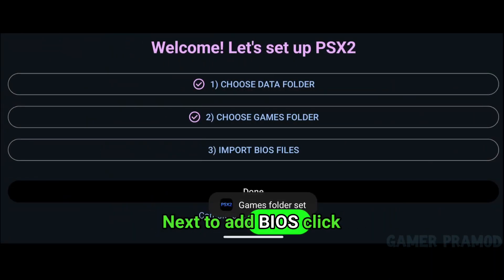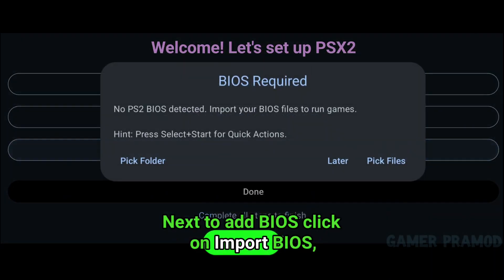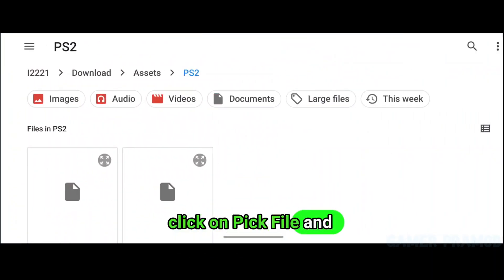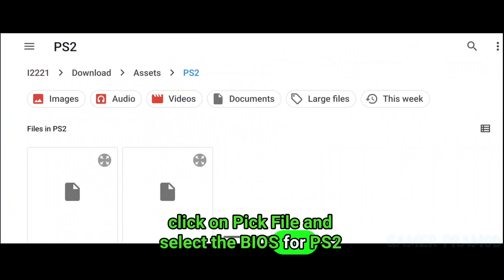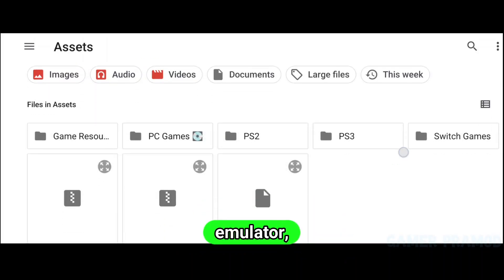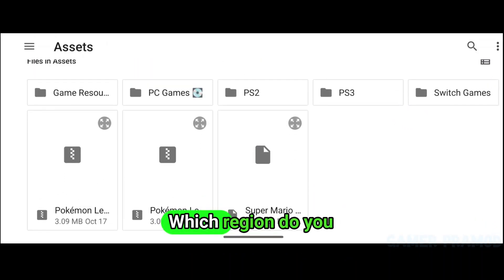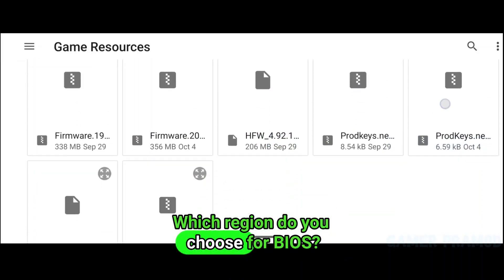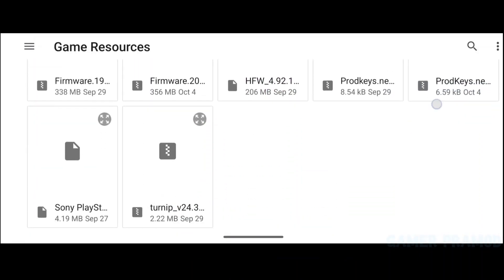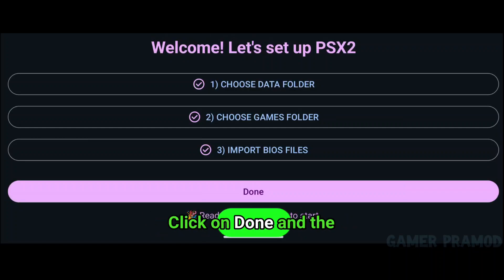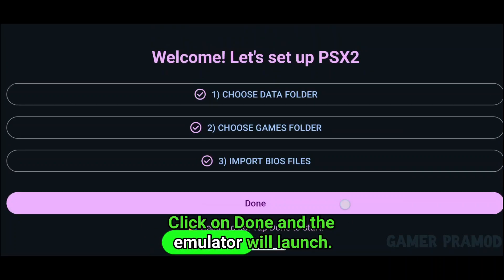Next, to add BIOS, click on 'Import BIOS'. Click on 'Pick File' and select the BIOS for the PS2 emulator. It doesn't matter which region you choose for the BIOS. Click 'Done' and the emulator will launch.